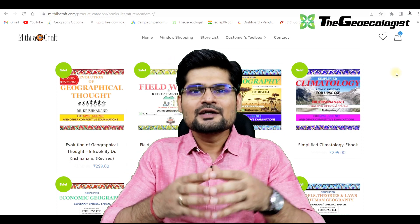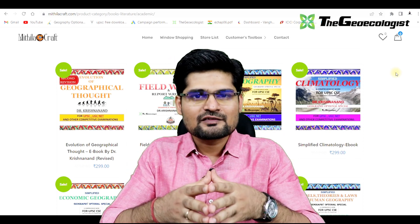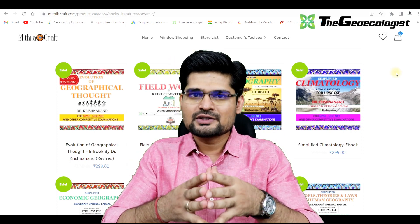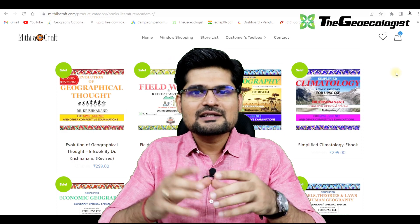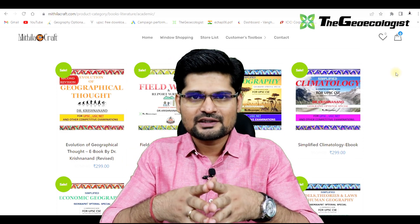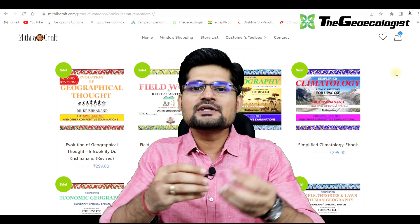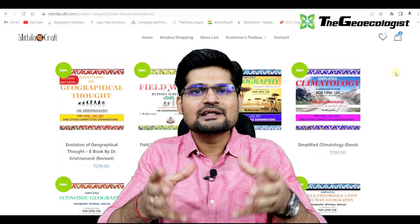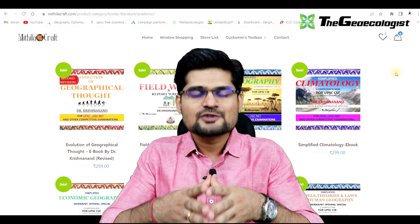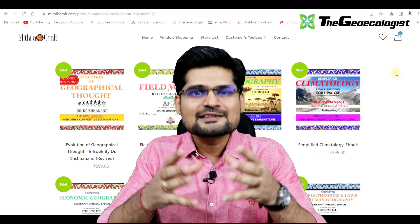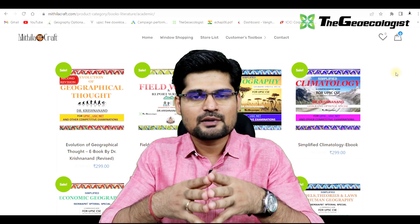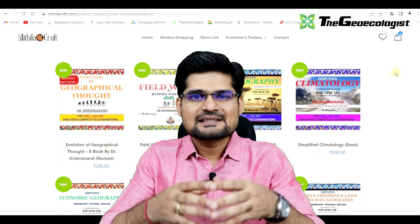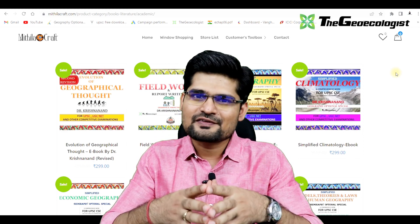If you're new to this channel, you must not be aware about the e-books that we publish. Whenever there is one playlist completed in geography, we publish the PDF files as e-books on the given website. Now I'll tell you about the recent e-book that we have published, after the completion of the Settlements Geography playlist.